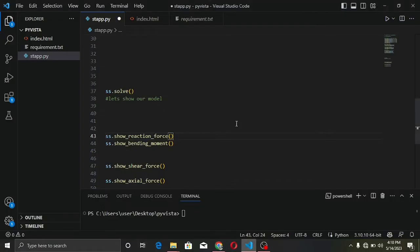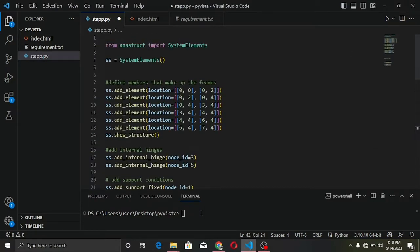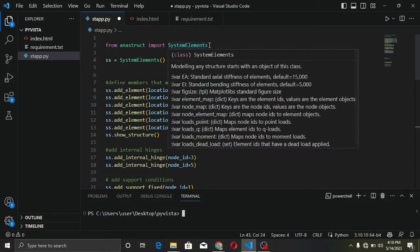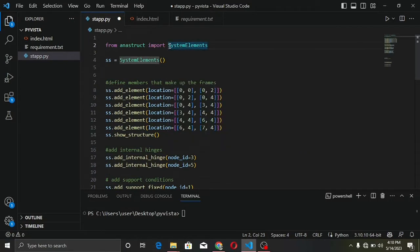The first thing we need to do is install the library. The command is pip install anastruct, but since I already have it installed, I'll skip that. Next, we import the SystemElement class, which holds the state of the structure we want to build — the material type, material properties, and more. You can do both linear and non-linear analysis with it. We create an object from this class, which we call ss.